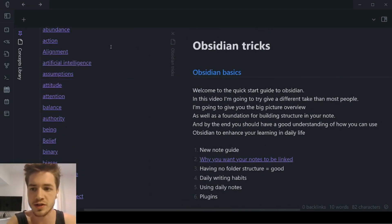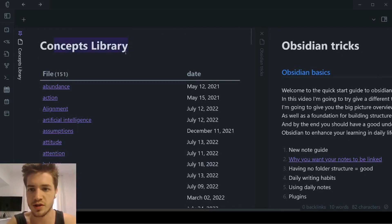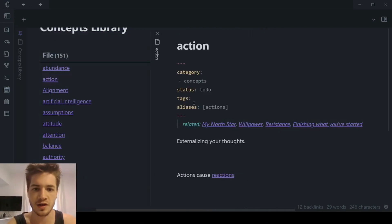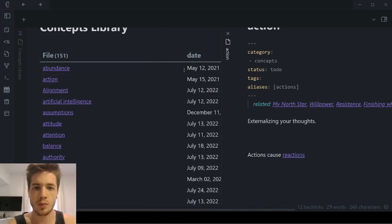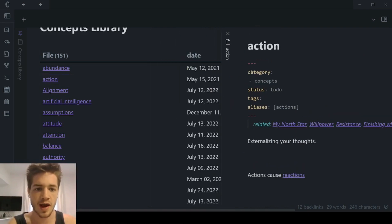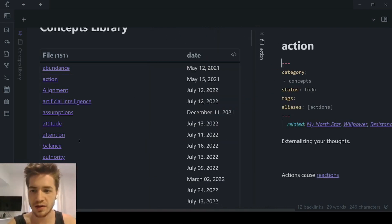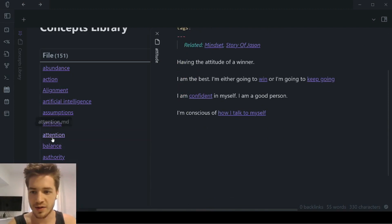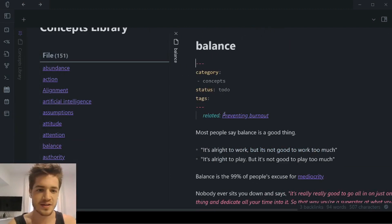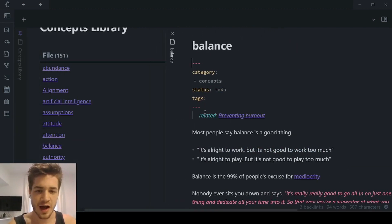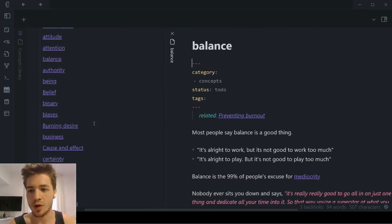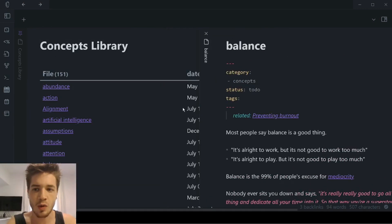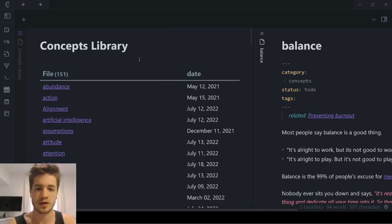Let's say you wanted to study some of these concepts. You could click on 'action,' and it will open on the right-hand side. You can review it and then go to the next one — attitude, attention, balance — and just go through all of your notes in one simple place while keeping this main note pinned.